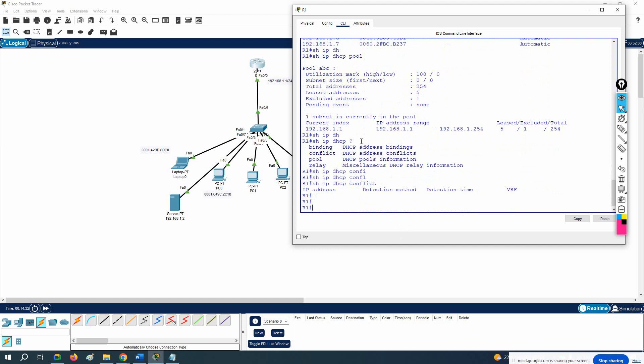In big companies, DHCP is not configured on the router. They use separate dedicated servers — virtualized servers with DHCP configured by a server team using Microsoft Server or Linux. However, you should know how to configure DHCP on a router as well. After this, we have the DHCP relay agent concept to discuss. Before that, we will do one more lab in EVE-NG.